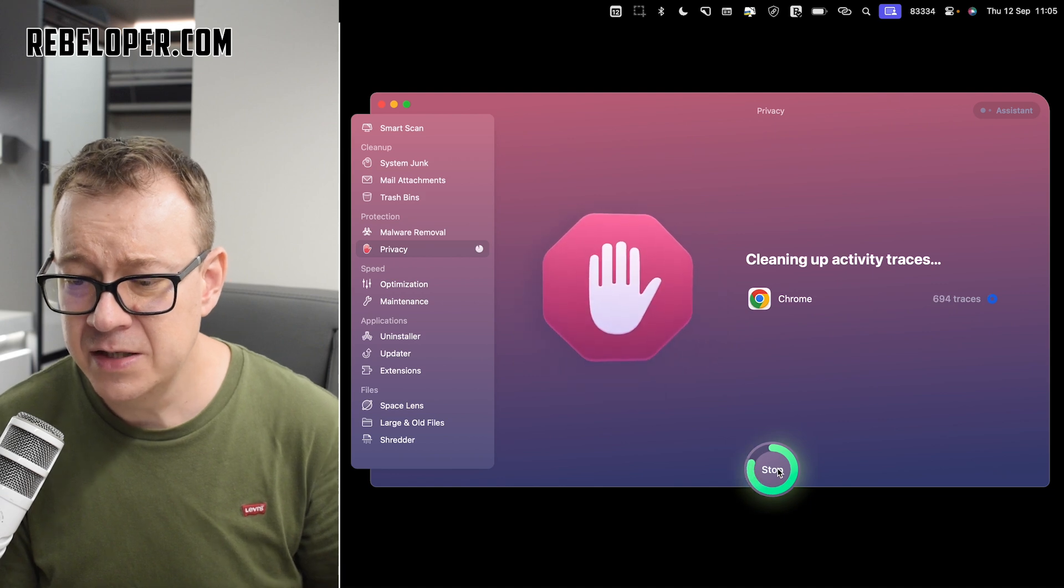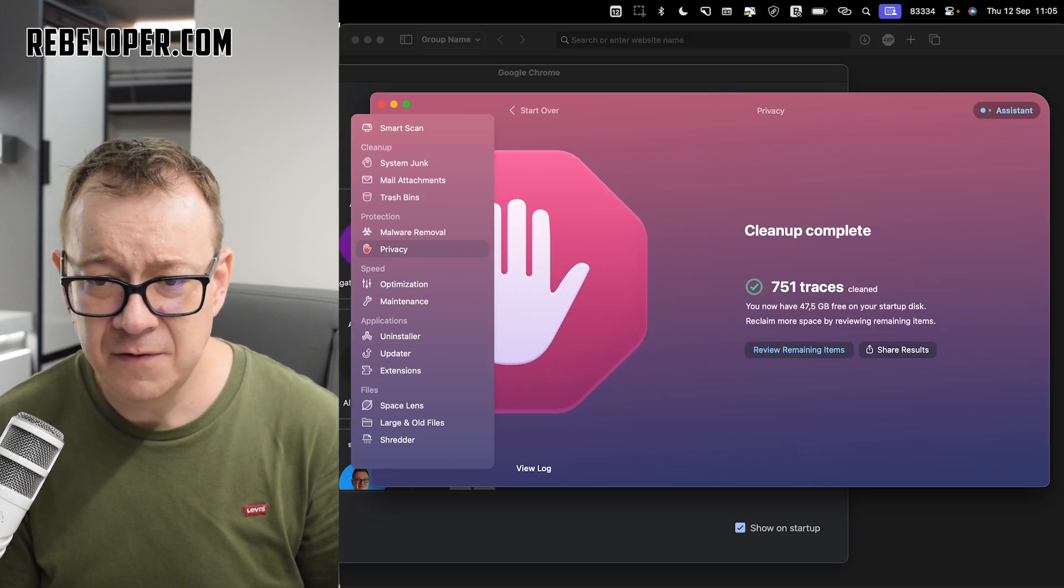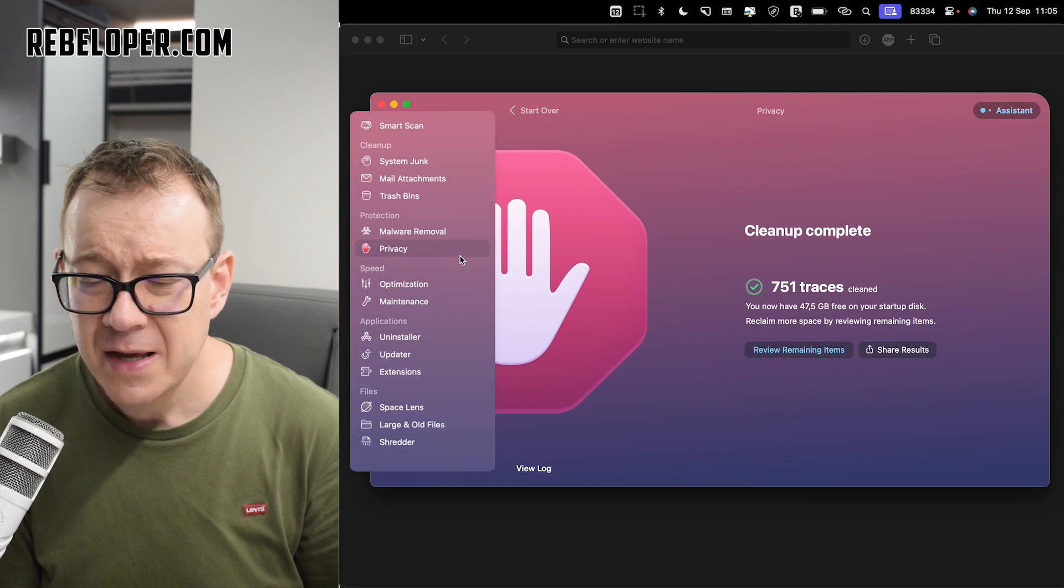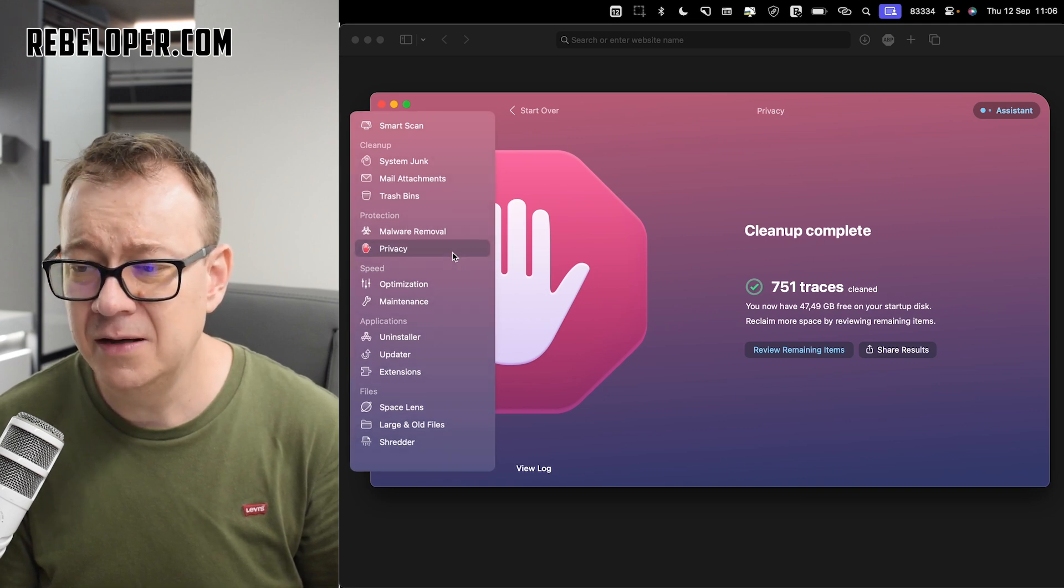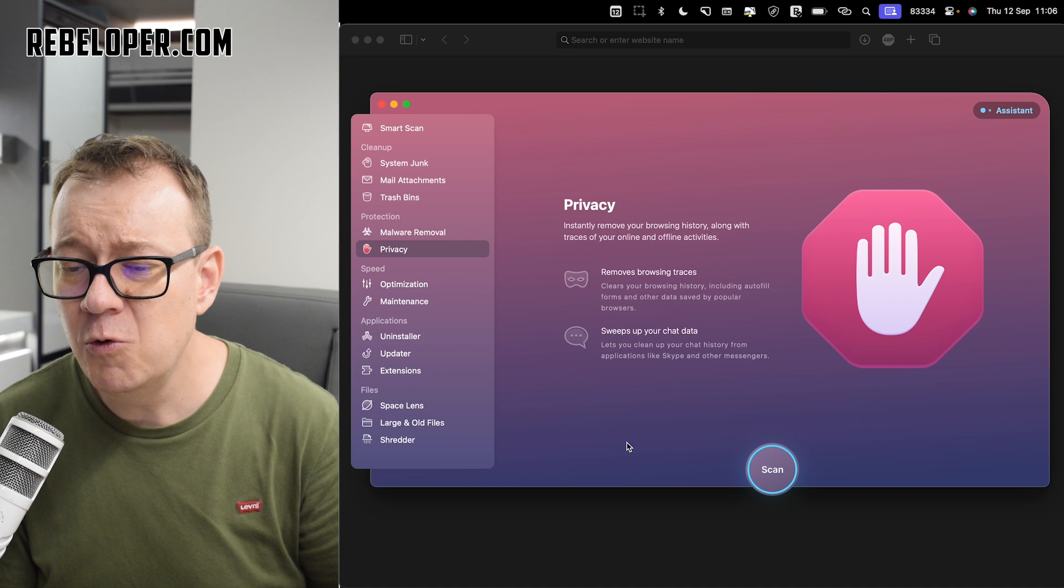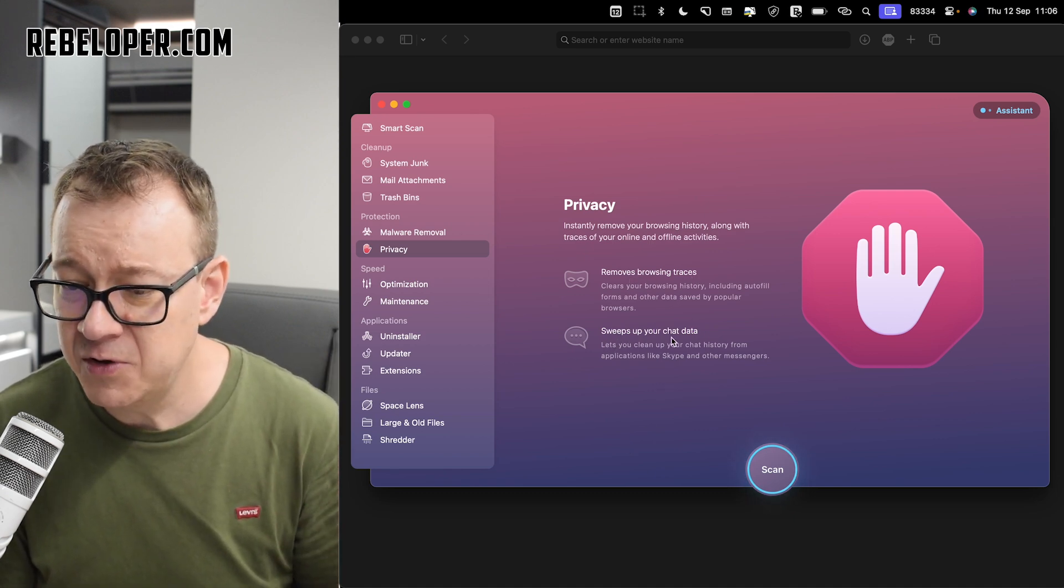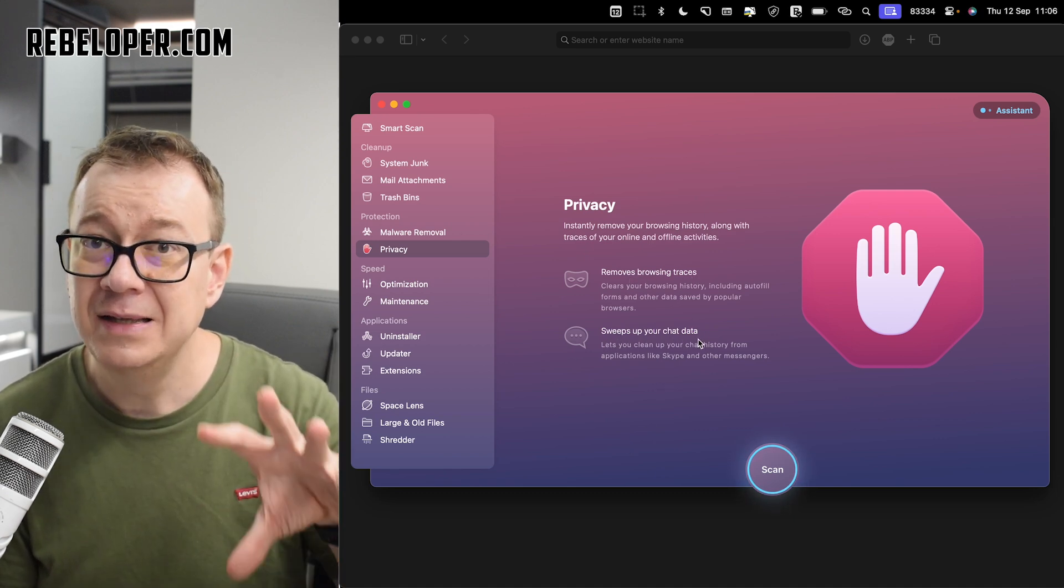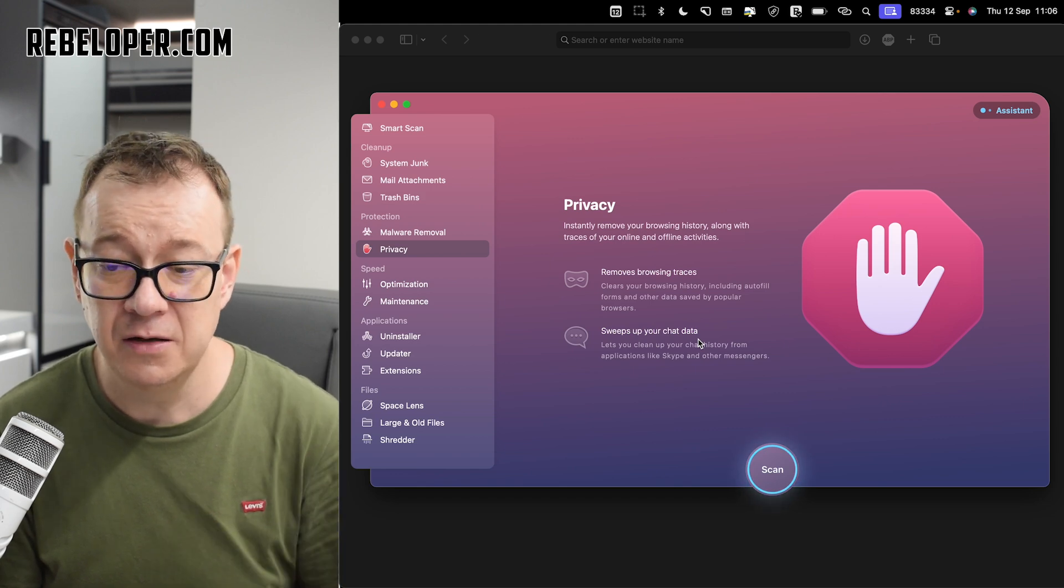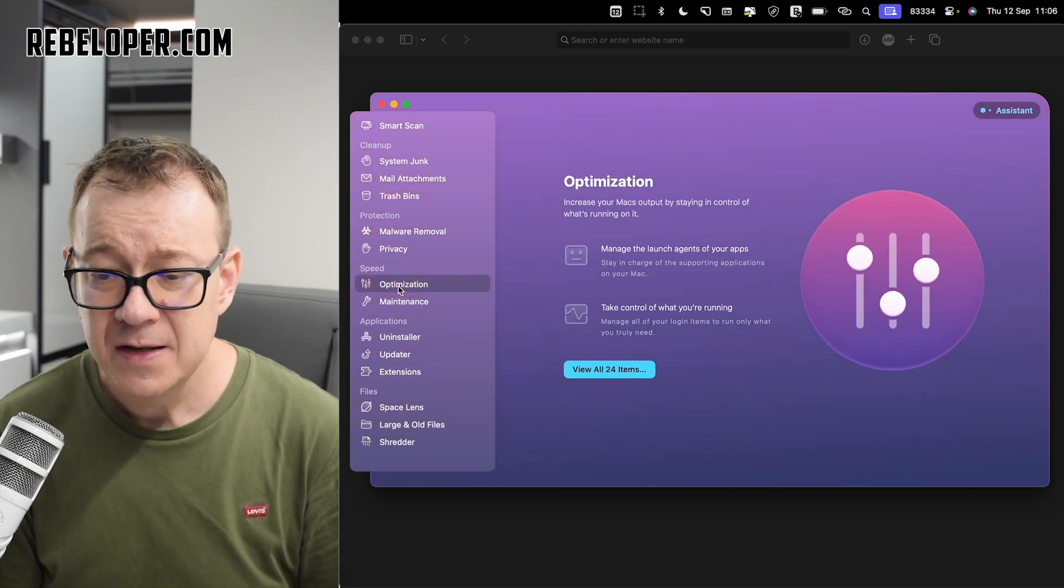There we go. Let's just go. And we are done. Of course, it's just going to reload, relaunch Google Chrome. Under privacy, it's really great that now we can just remove browsing traces, sweeps up your chat data, all of that stuff that is about privacy. Really nice.